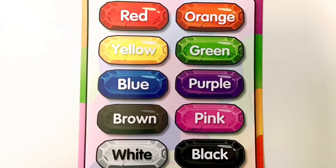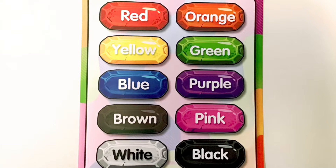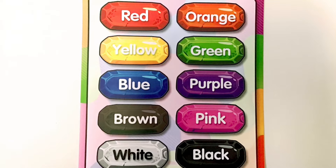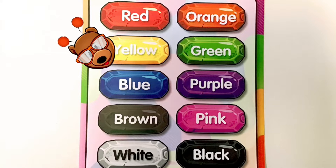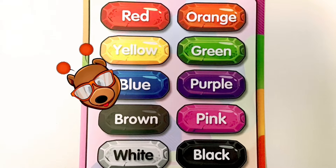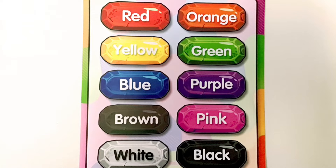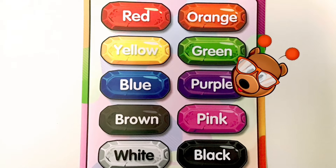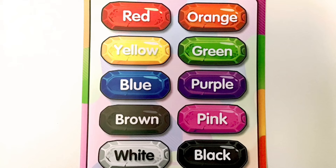All right, friends, time for our good morning song. Good morning, good morning. How are you this morning? Are you wearing red this morning? Are you wearing orange this morning? Good morning, good morning. Are you wearing yellow this morning? Are you wearing green this morning? Are you wearing blue this morning? Good morning, good morning. How are you this morning? Are you wearing purple this morning? Are you wearing brown this morning? Good morning.